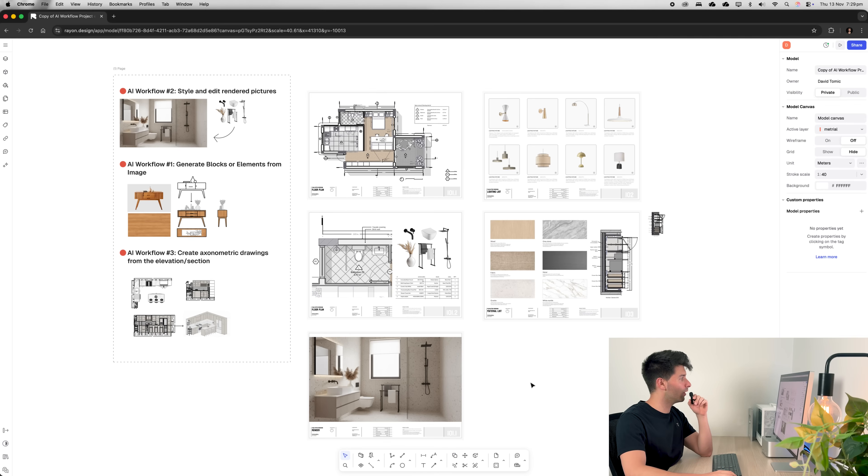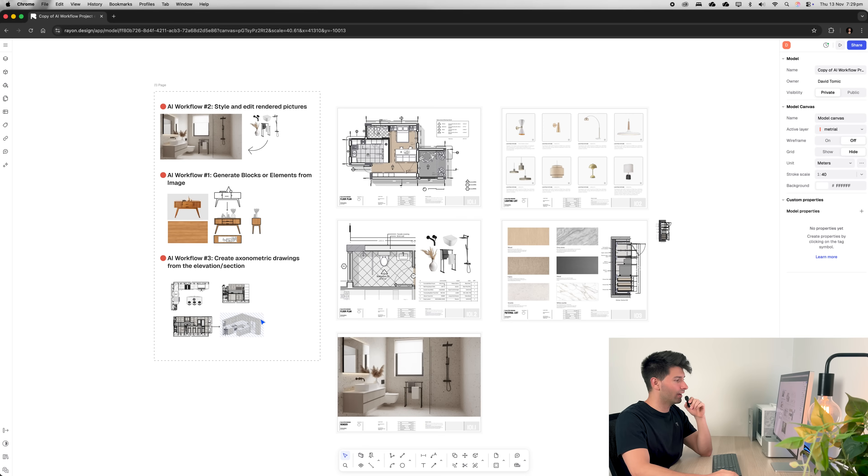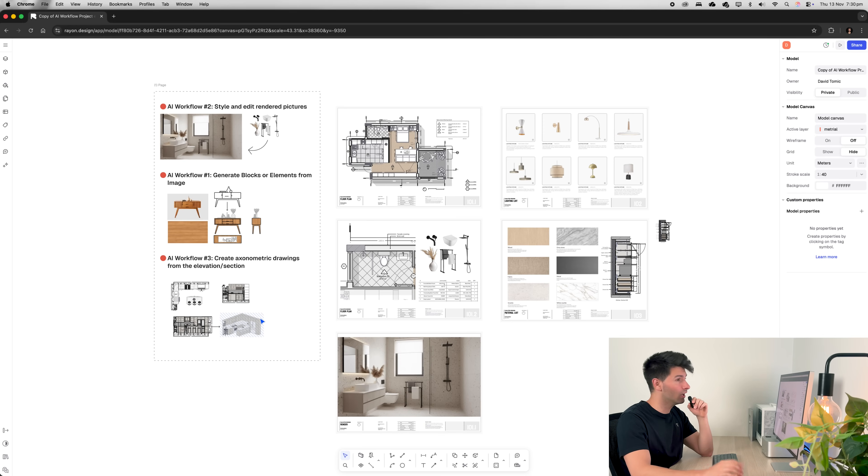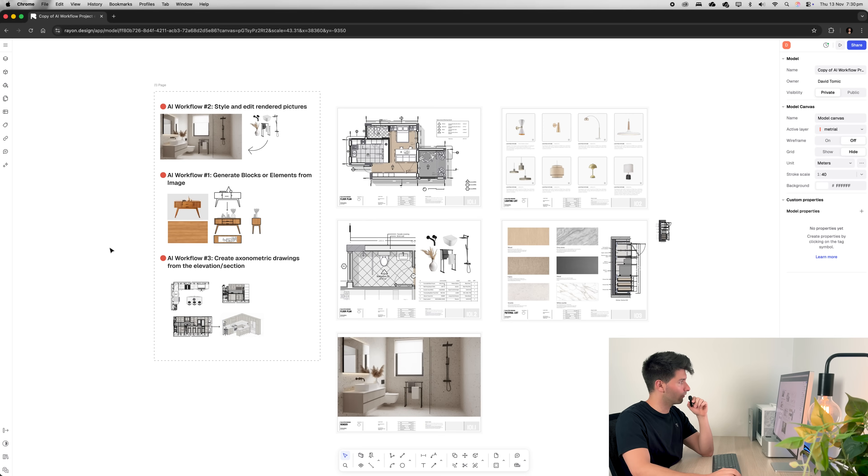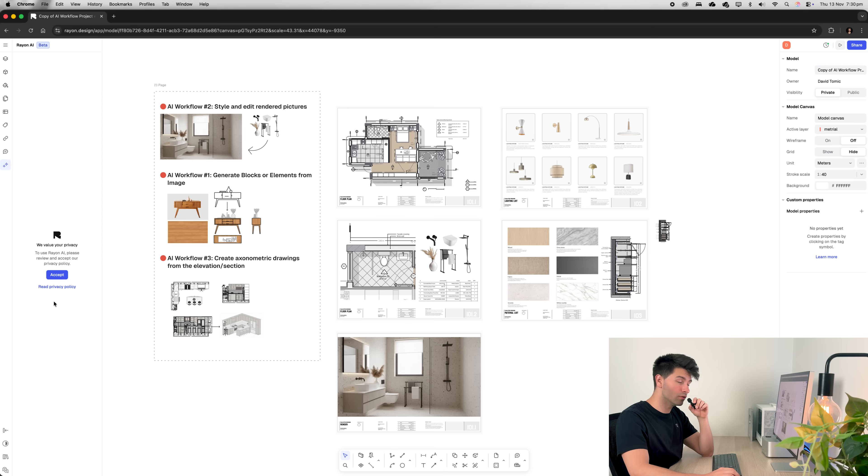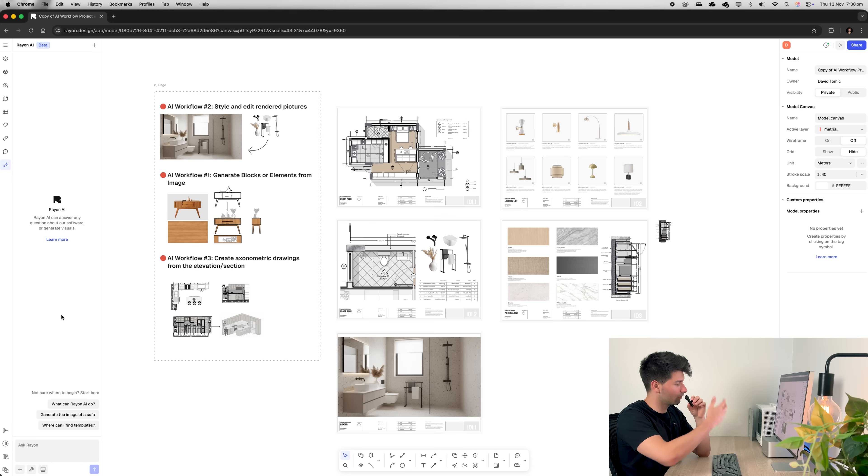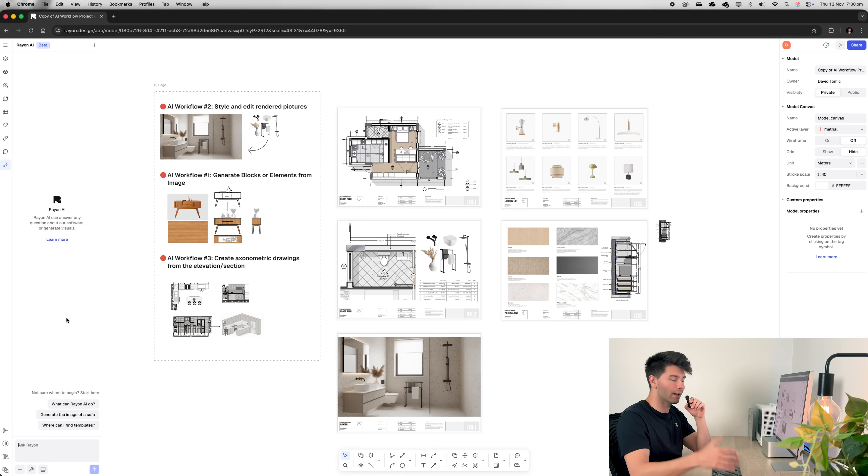Let's get started by talking about the AI panel itself. We're in Rayon design today with a template that we're using and I'll share this in the description below if you want to follow along. On the left hand side of our panel, you'll see AI chat. Now, if it's the first time you're using it, you have to accept their privacy policy. You can read terms and conditions of course, but to get in, you got to press accept.